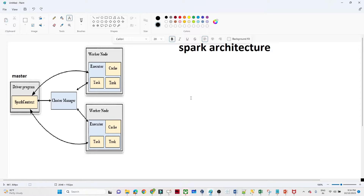Hello everyone, and thanks for joining. In this video we are going to understand about the Spark architecture. This is very important from an interview perspective — you should know the basics of Spark architecture, as this kind of question generally comes up in interviews.